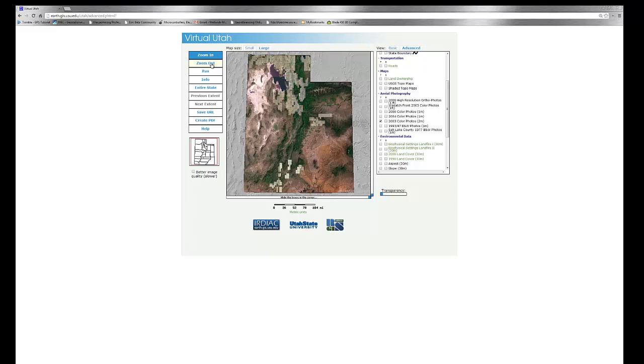On the left, we have a series of tools. We can zoom in, zoom out, pan, collect information or attributes about certain points, zoom to a full extent of the state, previous or next extent, also saving URLs and creating PDF maps.